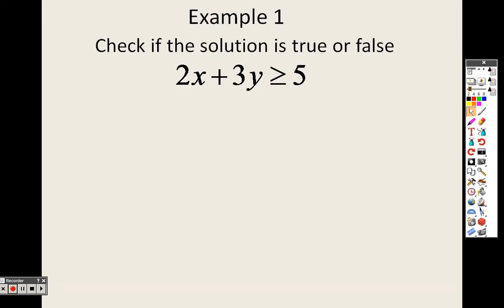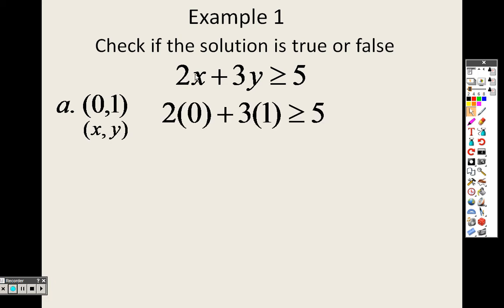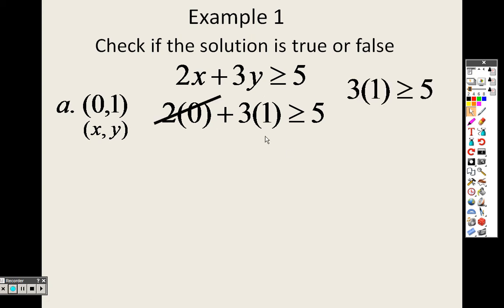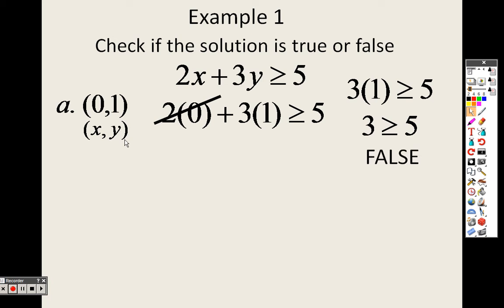To check if a solution is true or false, all you have to do is plug in the point. So if I plug in (0, 1), that means plug in 0 for X and 1 for Y. So 2 times 0 plus 3 times 1 gives us 0 plus 3, which is just 3. Is 3 greater than or equal to 5? No. Since 3 is not greater than or equal to 5, that's a false answer.